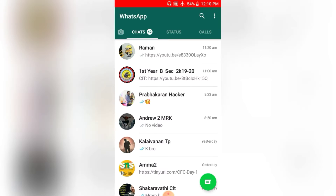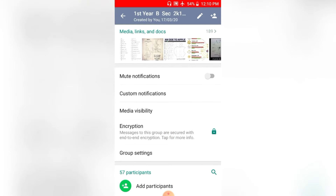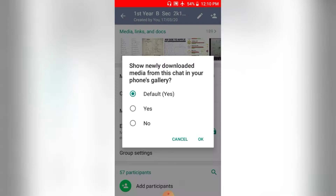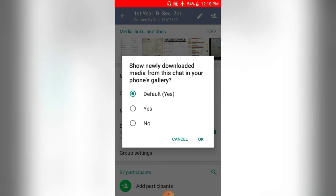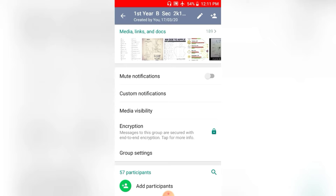If you are interested in WhatsApp, you can solve it easily. First of all, go to WhatsApp and select the photos and videos in your message. Click on the info and click on media visibility. If you click on the default, click yes and you can change it. If you change the photos and videos, it will be stored first in WhatsApp.